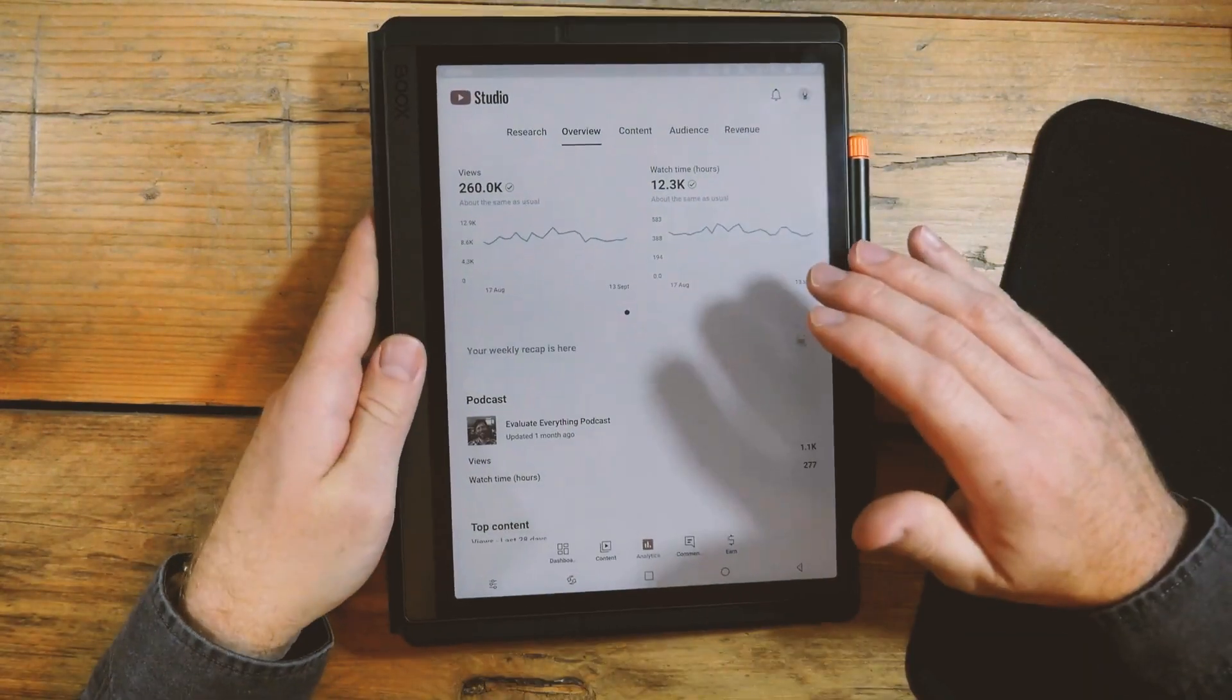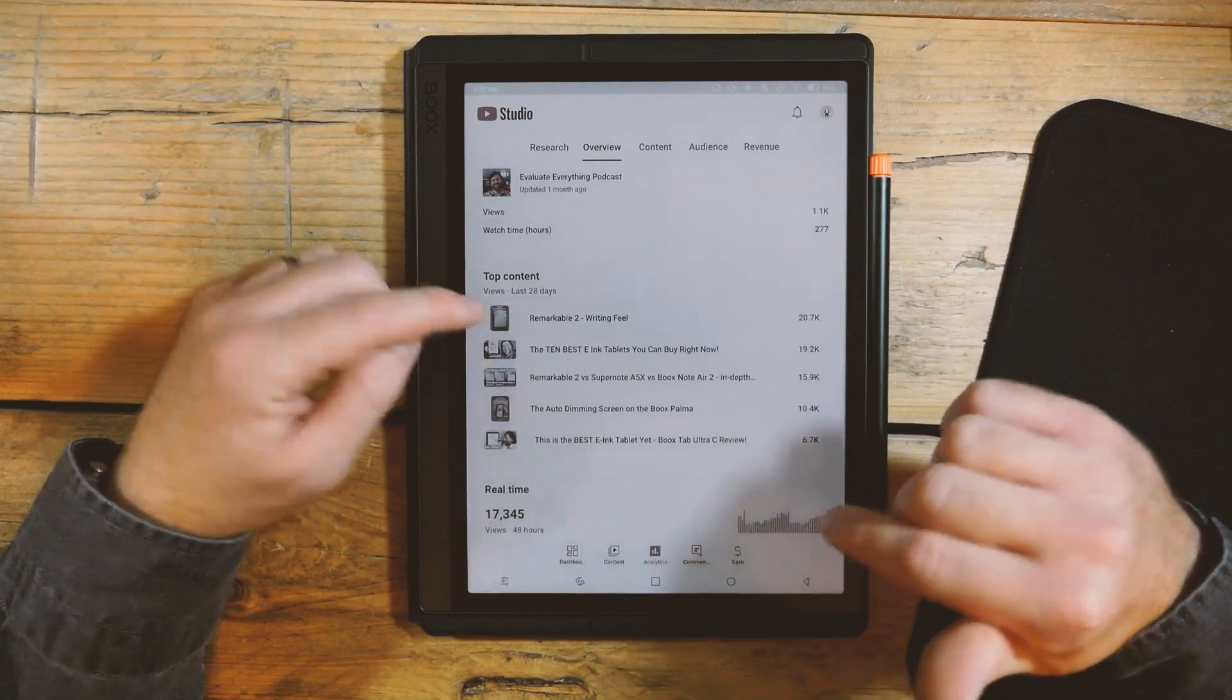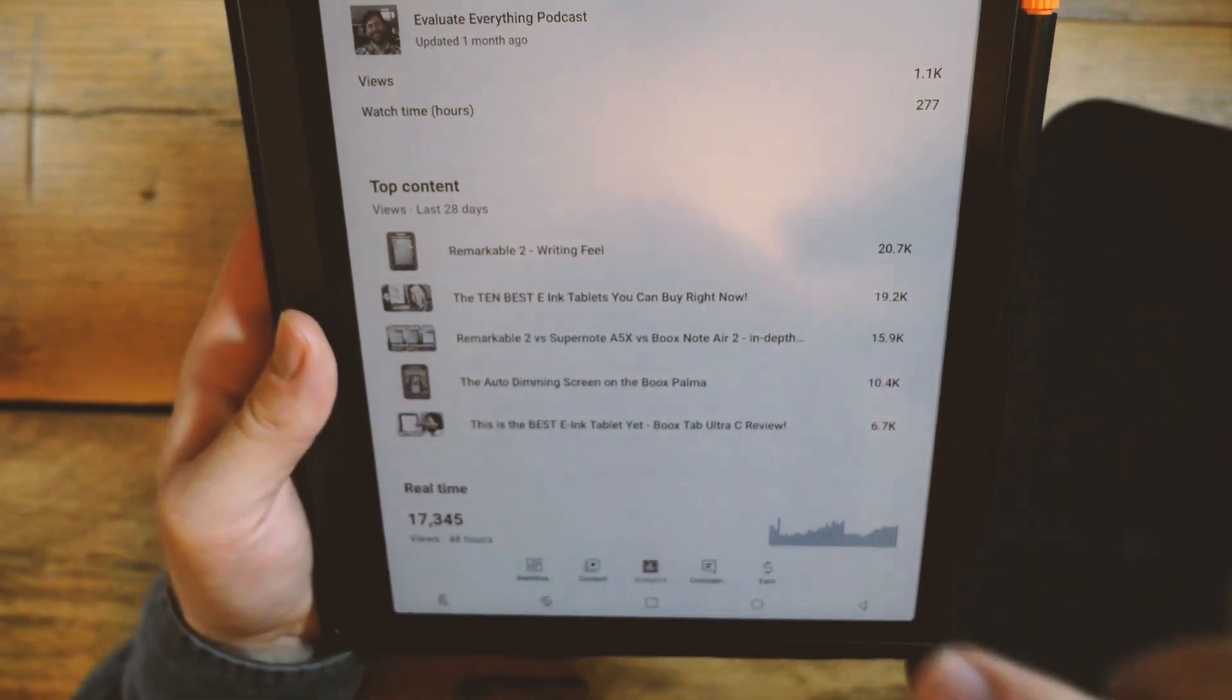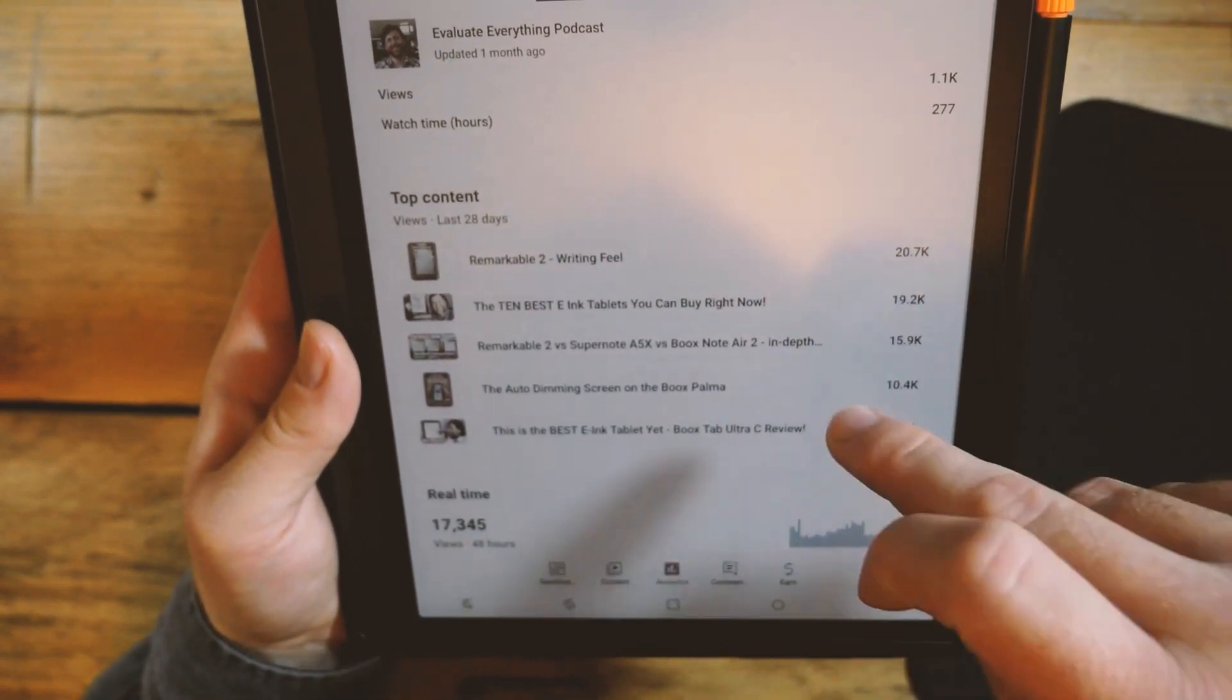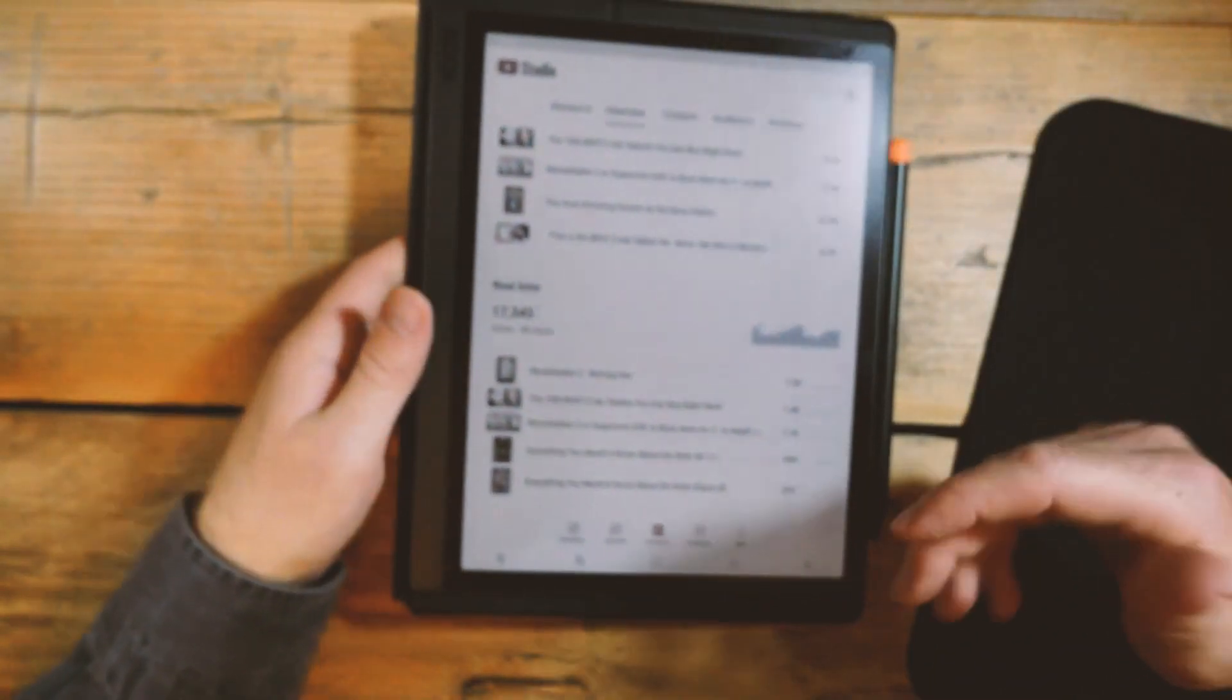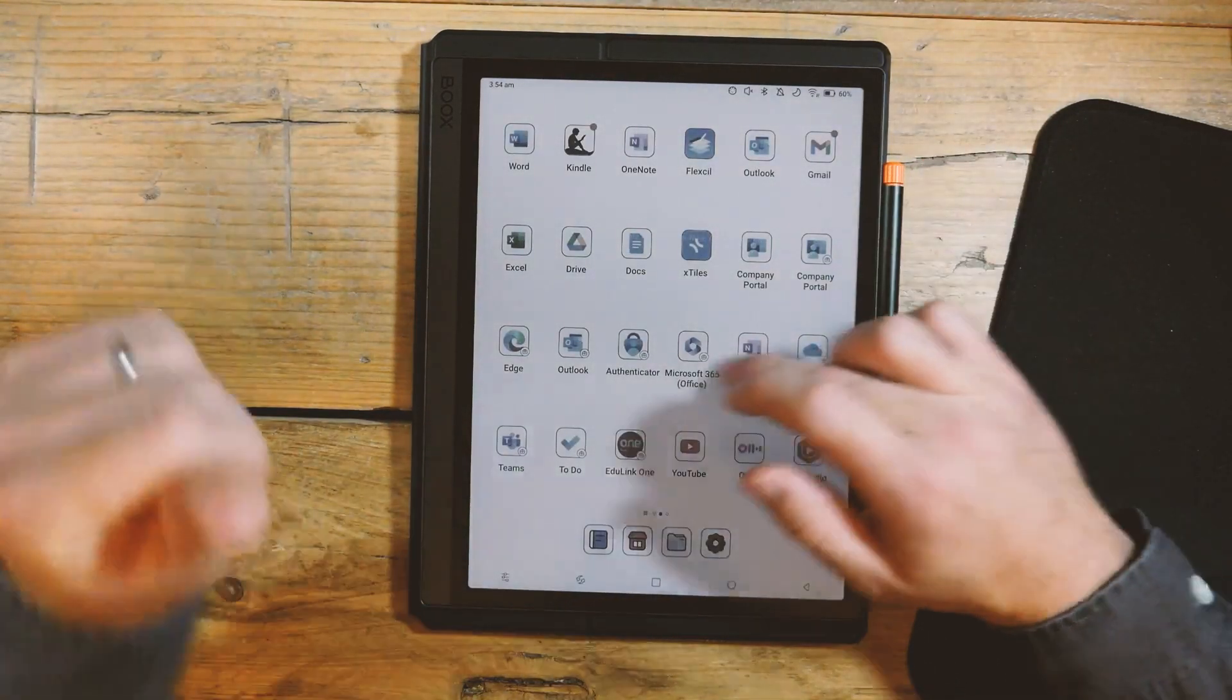YouTube Studio I do use on here as well. It gives you a little rundown. If you do want to know, then 260,000 views in the last month. Thank you very much for each and every one of them. 12,000 watch time hours. These are my best bits of content in the last 28 days. The famous Remarkable 2 writing feel is right up there at the top. The 10 best e-ink tablets, who's seen that? Out of these top five, how many have you seen? The Remarkable 2 writing feel, the 10 best e-ink tablets you can buy right now, Remarkable 2 versus Supernote A4BX versus Books Note Air 2 in-depth comparison. The auto-dimming screen on Books Palmer has been really popular. And then this is the best e-ink tablet yet, the Books Tab Ultra C review. I look at this type of analytics quite a lot because I want to improve the content I'm making for you. It gives me lots of signals about what you do and don't like as an audience.